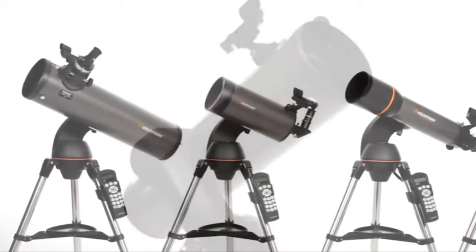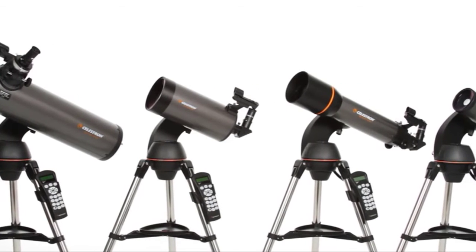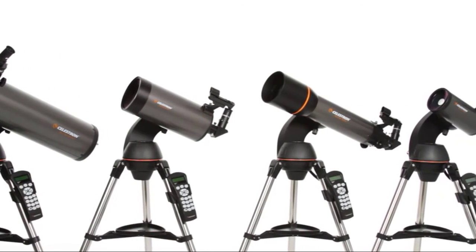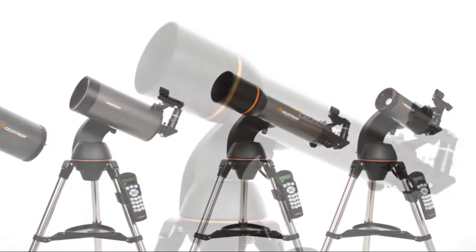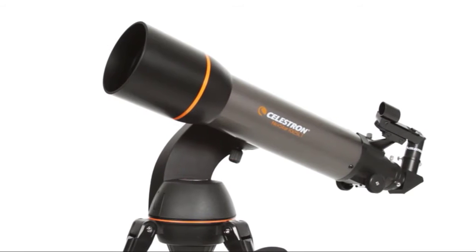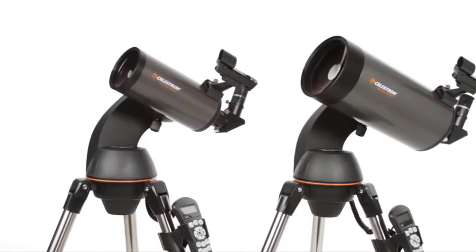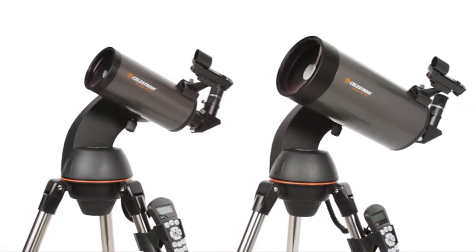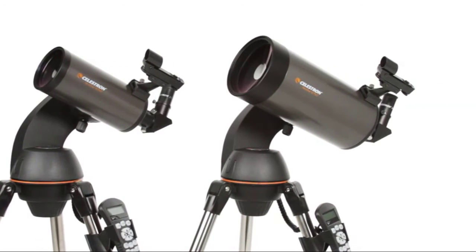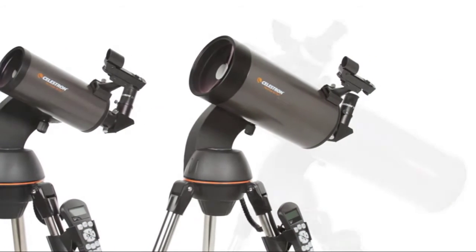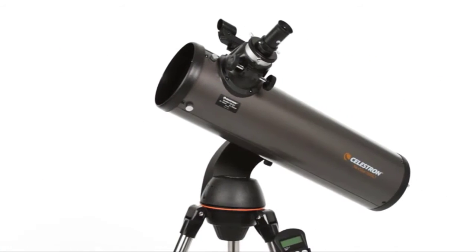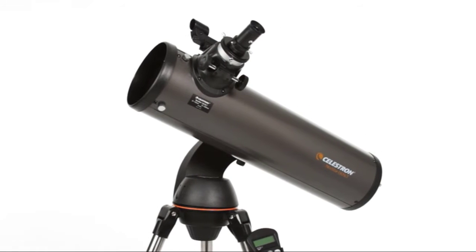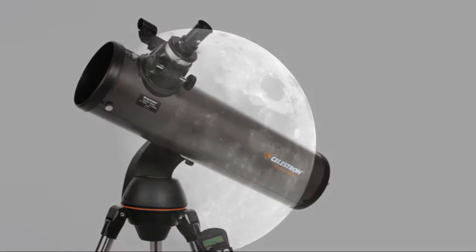The SLT family features a variety of optical tube sizes and styles. There's a 102-millimeter refractor, 90-millimeter and 127-millimeter Maksutov-Cassegrain models, and the 130-millimeter Newtonian reflector with maximum light-gathering ability.